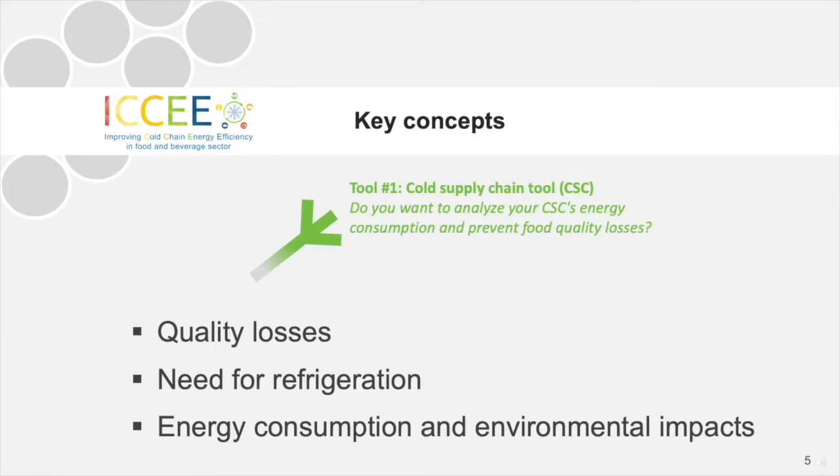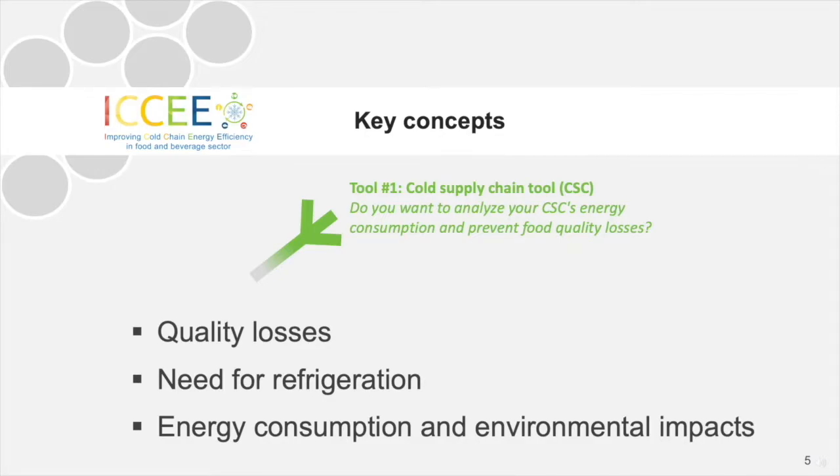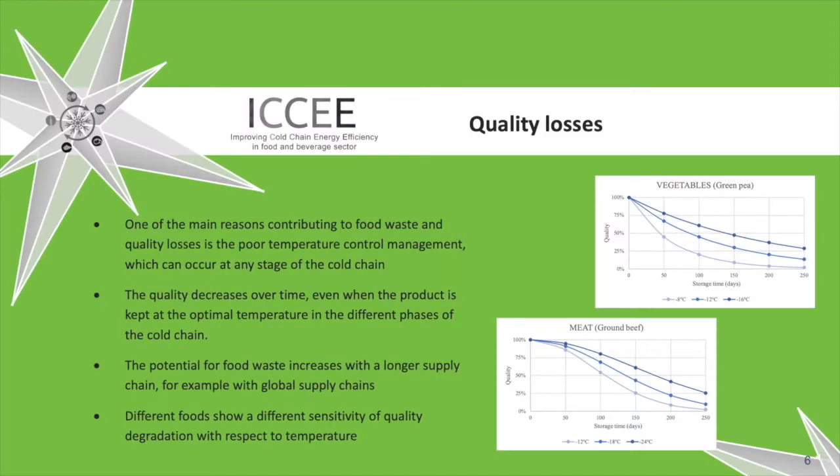The first tool of ICCEE Toolbox is referred to as the Cold Supply Chain Tool and it is based on three main key concepts of the food and beverage industry: quality losses, the need for refrigeration, and the consequent energy consumption and environmental impacts.